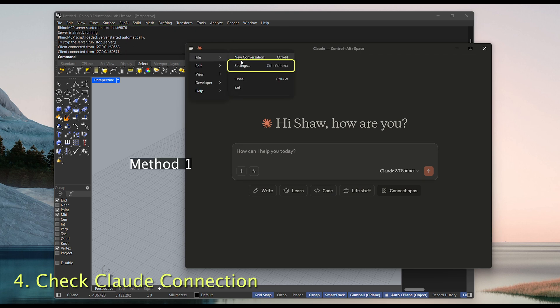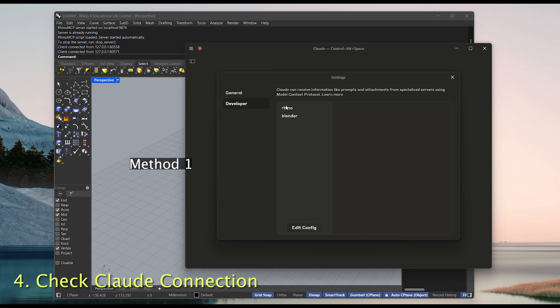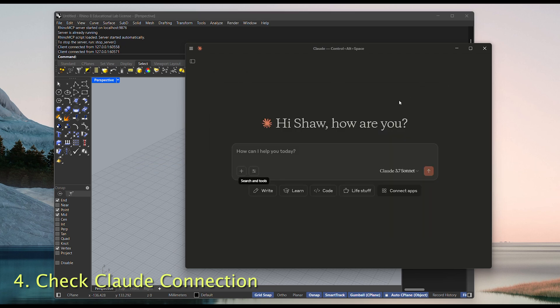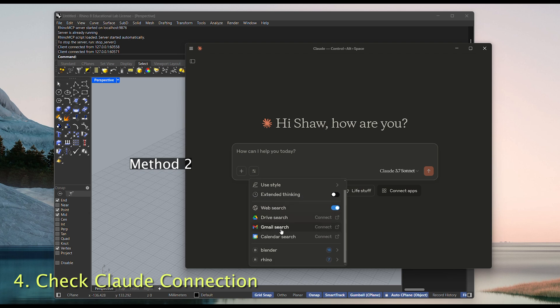First, go to File, Settings, then Developer, and see if the Rhino tab shows running. Looks good here. Or check this overview to see all the functions from Rhino MCP.